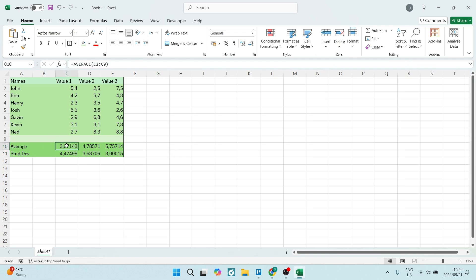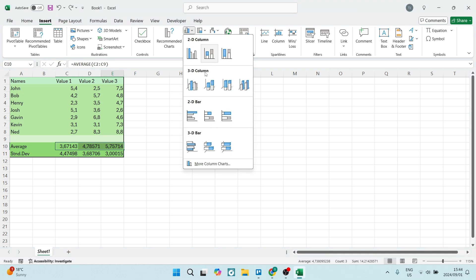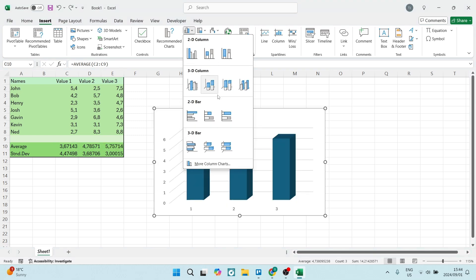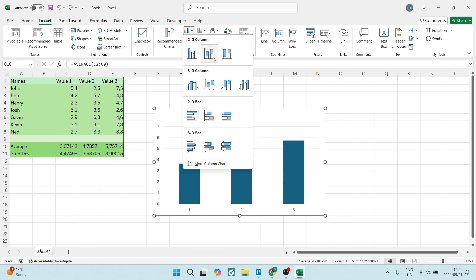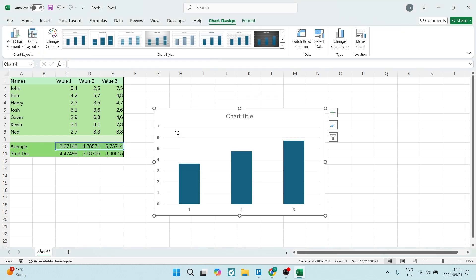We're going to go ahead and select this average over here. Once you've done that, you're going to come over to the right-hand side here. Now you can choose one of these charts over here and you can see the example as you're going along. Let's go ahead and use this one over here.